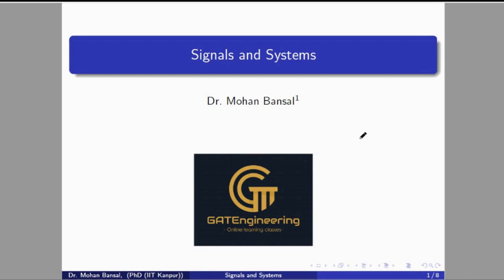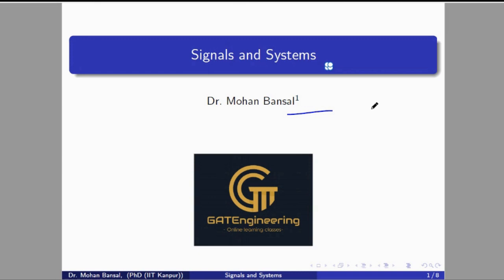Hello everyone, welcome to the GIT Engineering online learning classes. Today we are going to start the first course of my channel, which is Signals and Systems, and this is the first video of my course. Before starting, I would like to introduce myself. I am Dr. Mohan Vansal. I did my PhD from IIT Kanpur and my B.Tech from NIT Kurukshetra. Currently I am working as an assistant professor at BITF University.